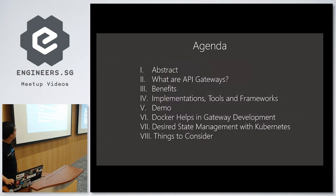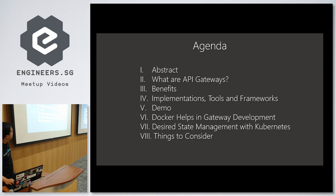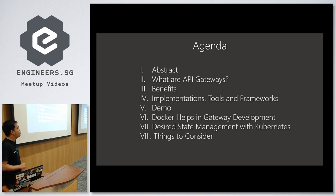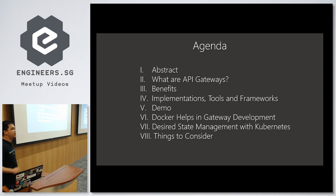The agenda of this talk is to explain what is the general concept of an API Gateway, the benefits you get out of the implementation, tools and frameworks you can use. Then we'll have a little demo of Ocelot — the open source API Gateway for building .NET Core-based applications — and how Docker and Kubernetes help in API Gateway development and cluster management.